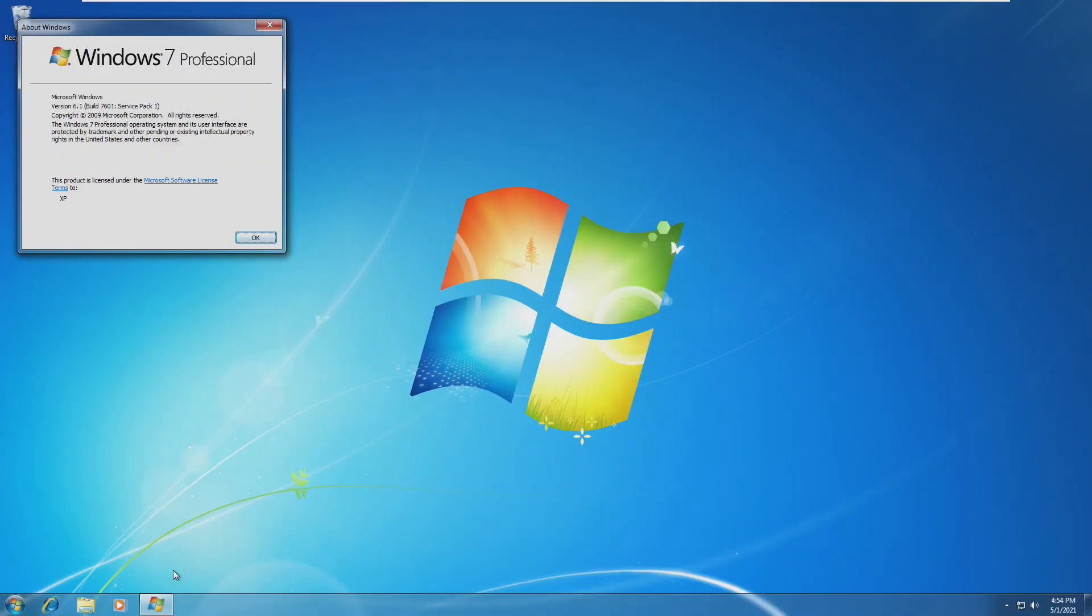Hey guys, it's Bubba here, and in this video, we're going to be taking a look at what is the least amount of RAM we can get Windows 7 to run on.